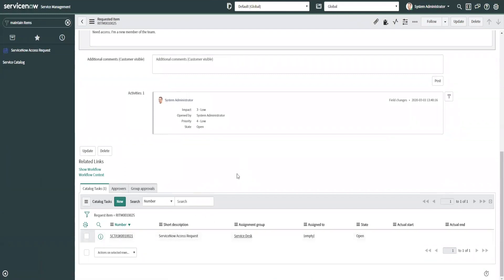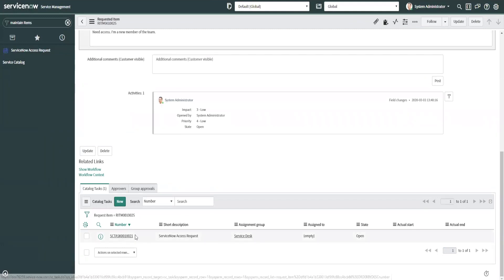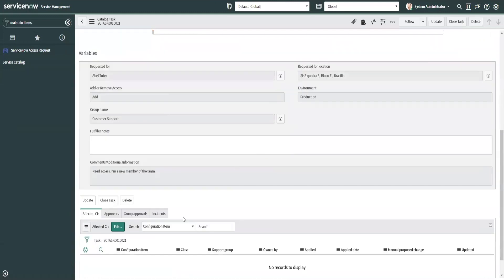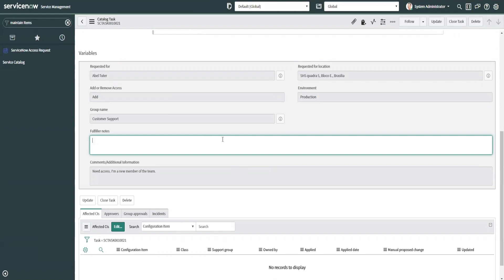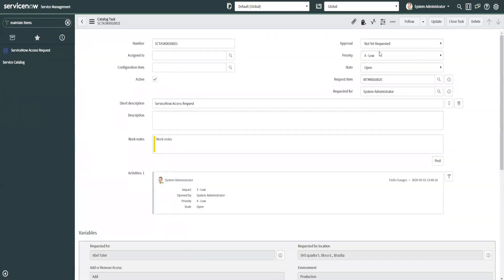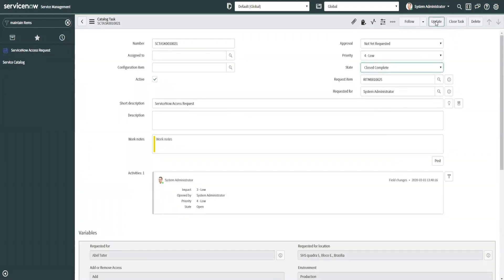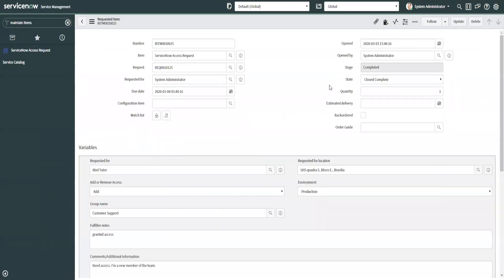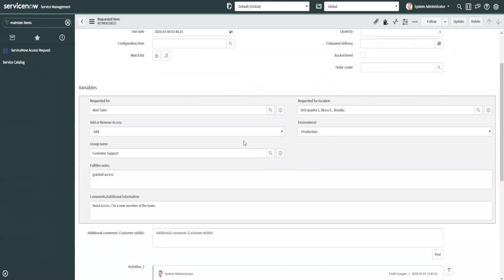I just wanted to show you how this actually works for manipulating variables in a task. So if you open the task, you'll notice that this variable is now editable. So basically it checks to see if it's the ServiceNow access request. If it is, make the fulfiller notes editable. So the user can say granted access. And then close this task and the RITM is then closed complete.